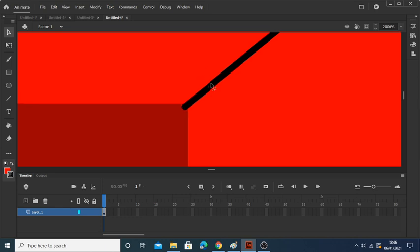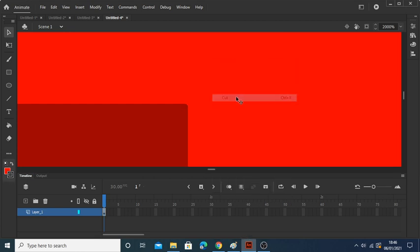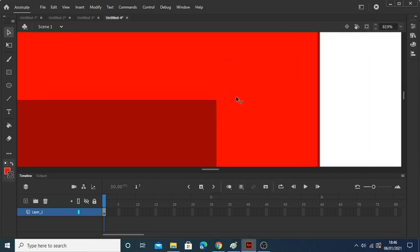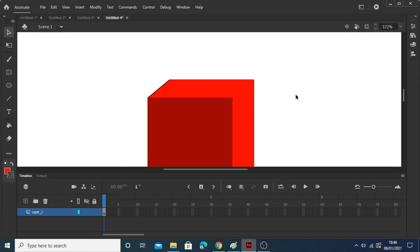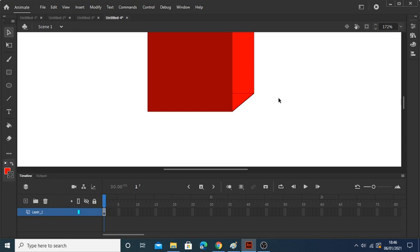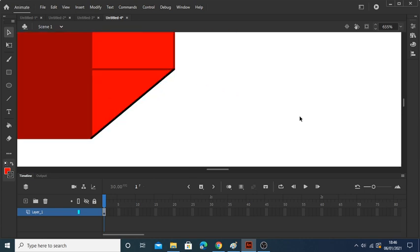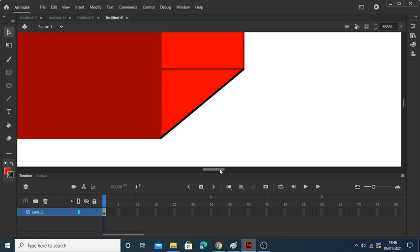So like, so you cut again and copy on the other side too, so it kind of looks like it's actually not a 2D square. It kind of looks like more of a 3D type square.